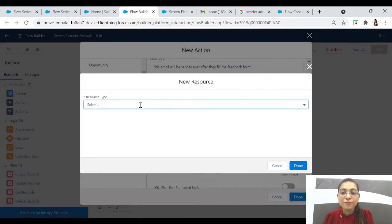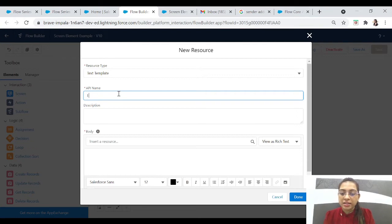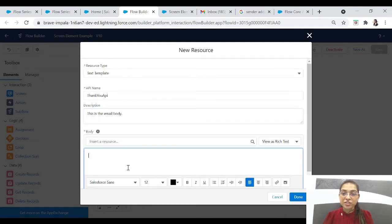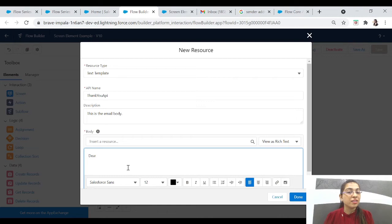We'll click on it and click on New Resource because we don't have any body yet, so we'll create a new one. For resource type we'll click on Text Template — we want to create a template. Let's add an API name: 'Email_Thank_You' would be great. This is the email body. In the body section you will write whatever you want to send in the email, like 'Dear [name], thank you for your email, we'll get back to you soon.' Let's try that — we'll add 'Dear' and now I want to add the first name of the user that they entered in the feedback form.